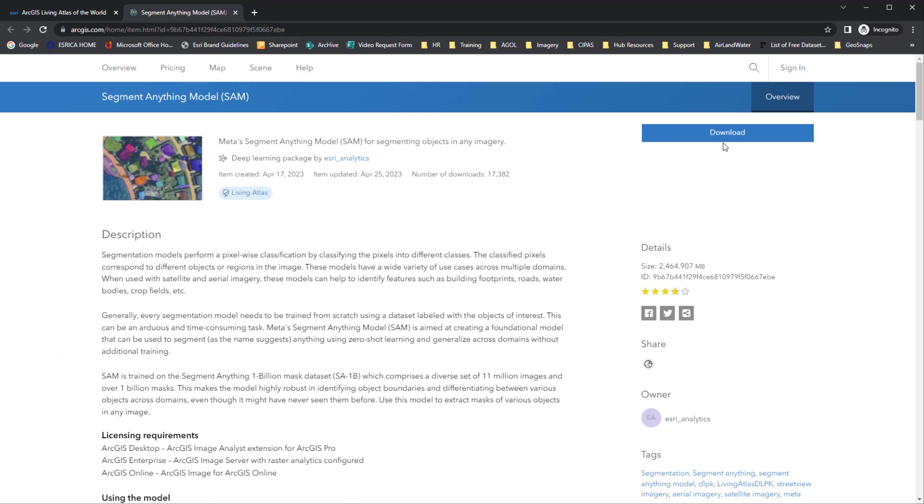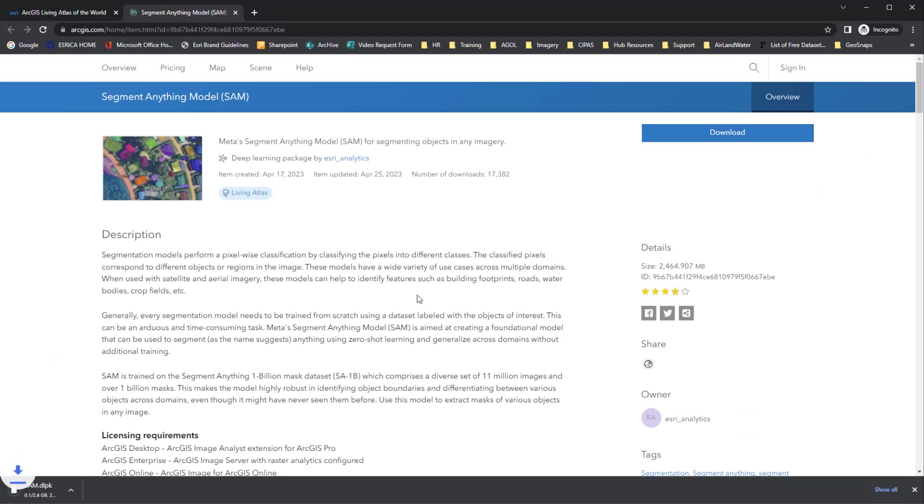At the top of the page, just click to download the package. Then once it downloads, I'm going to open ArcGIS Pro.